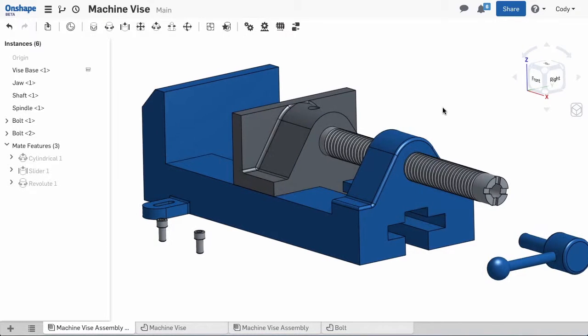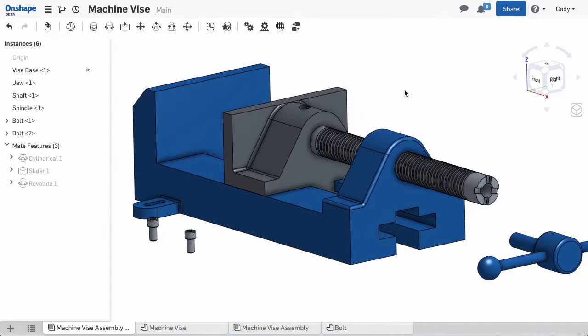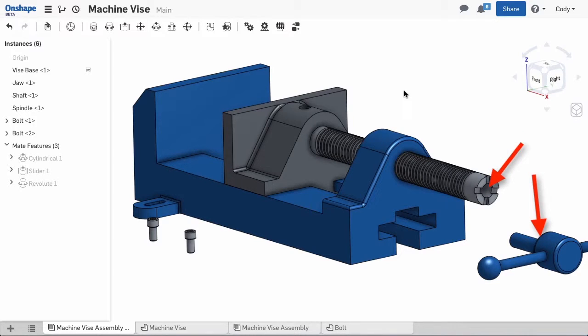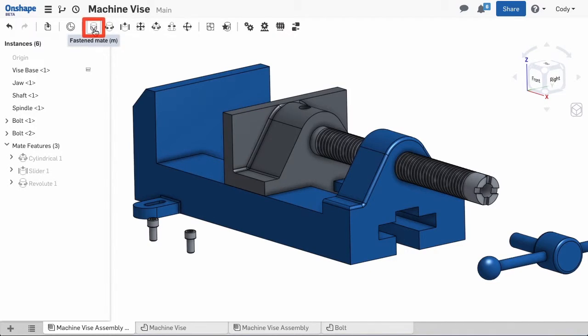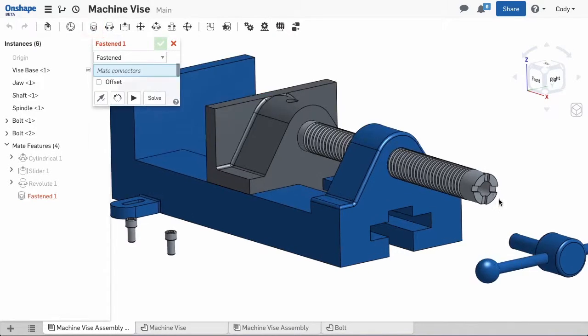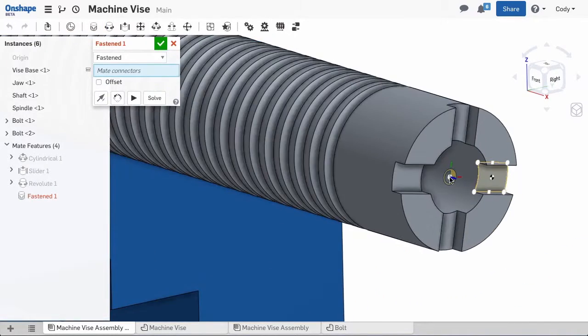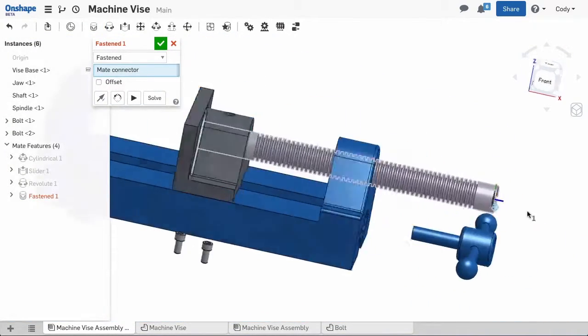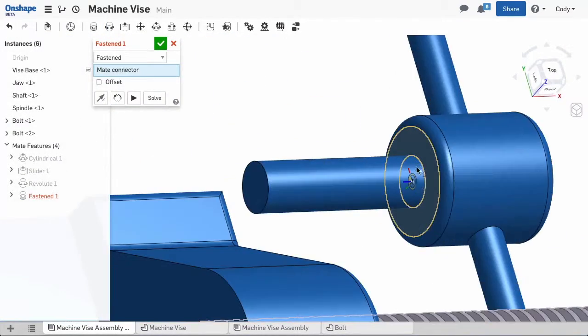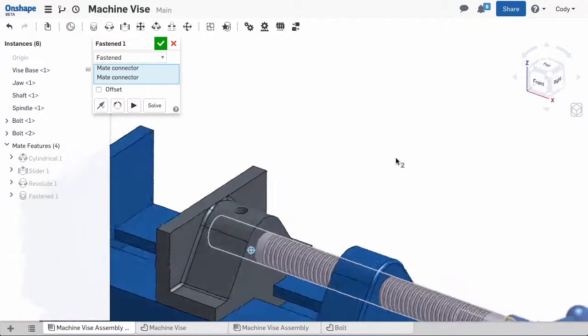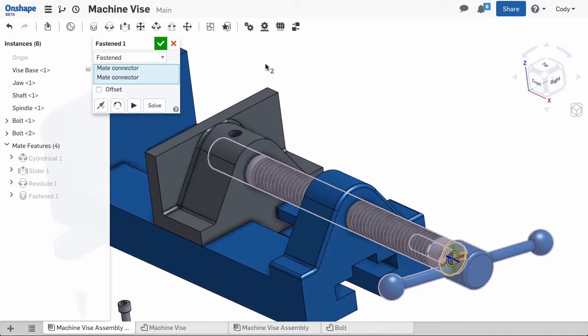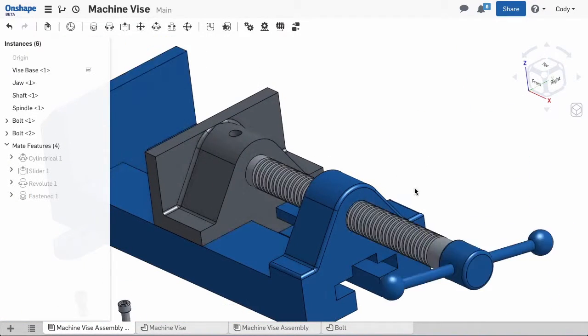The next step to assembling the vise is attaching the spindle to the shaft. The spindle attaches to the shaft with no degrees of freedom. In traditional CAD, this might be a series of mates to get this in the correct position with no movement. In Onshape, I can use one fasten mate to attach the two. Fasten mate allows me to restrict all degrees of freedom, allowing me to use a single mate to attach the spindle to the shaft.